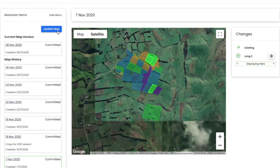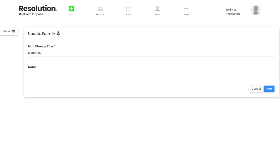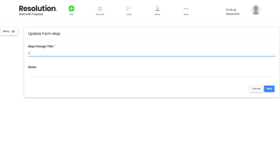To make edits to our map, hit Update Map at the top of your map editor log. You will be prompted to label your map change with a title and add any additional notes. You may just leave this as today's date or include an explanation of what you're going to do. Today, our changes are going to be based around crops for the 2021 season.